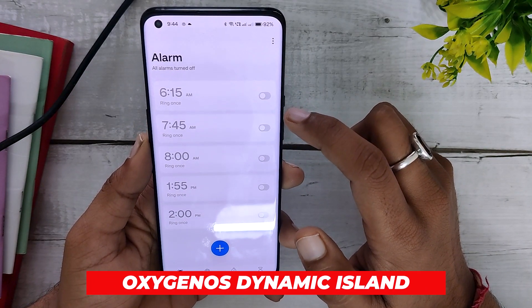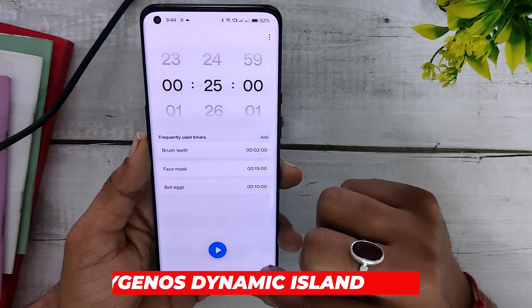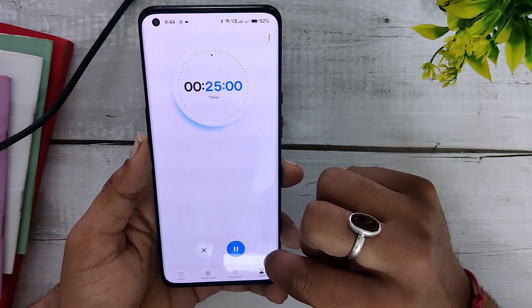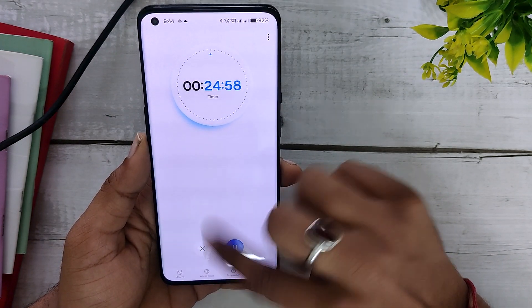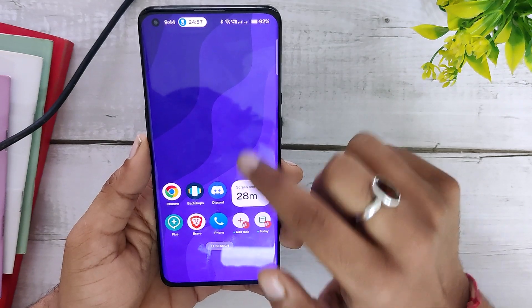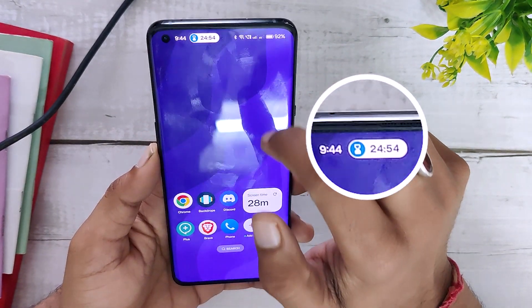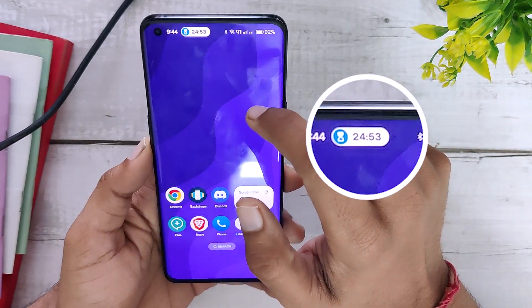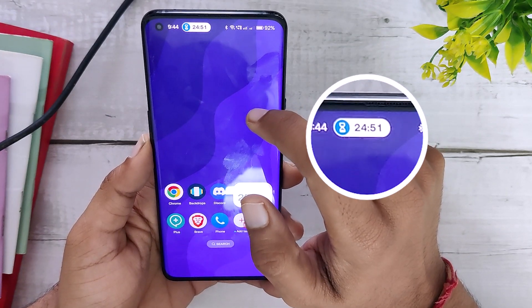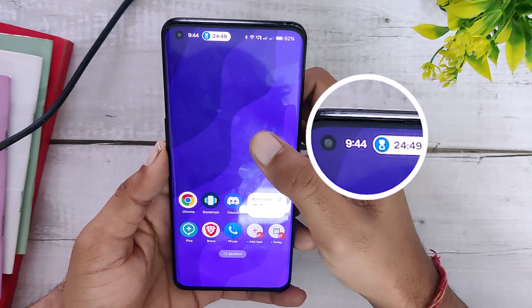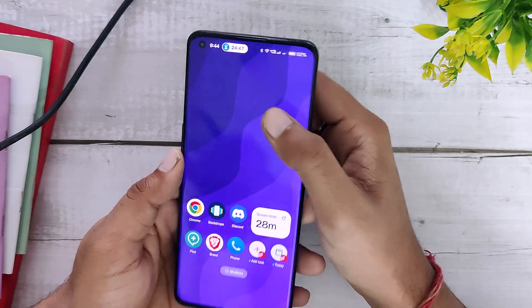The next feature is like Dynamic Island, which we have seen on iPhones. Now a lot of apps on OnePlus devices support this — when you start a timer and close the app, you will get a dynamic island indicator in the top right corner. The same goes for video recording, any recording app, and it also works for delivery apps like Zomato and Swiggy.